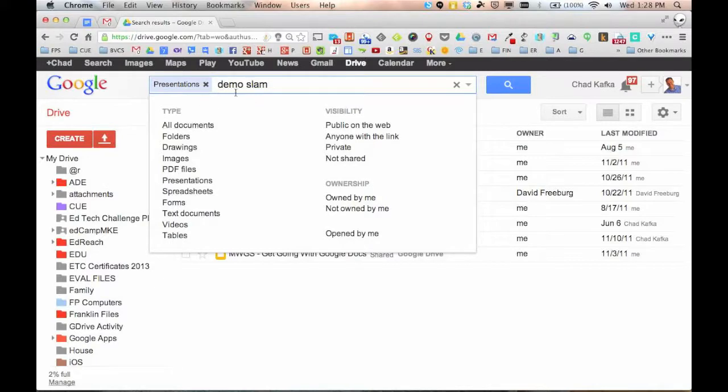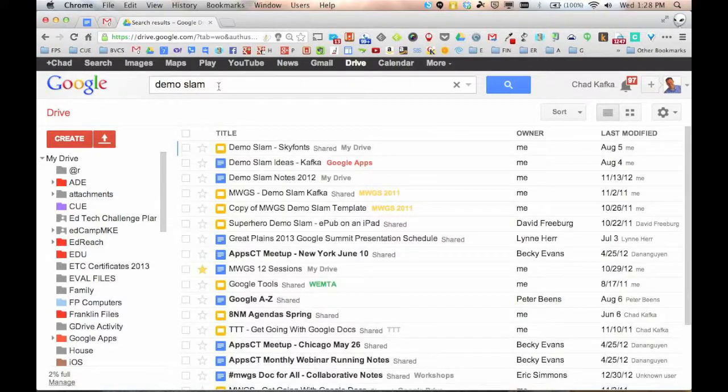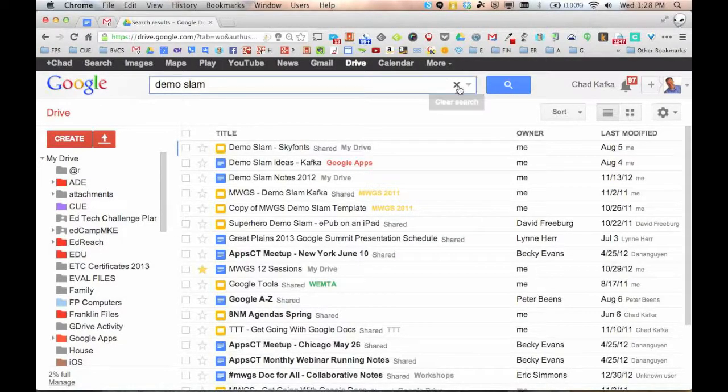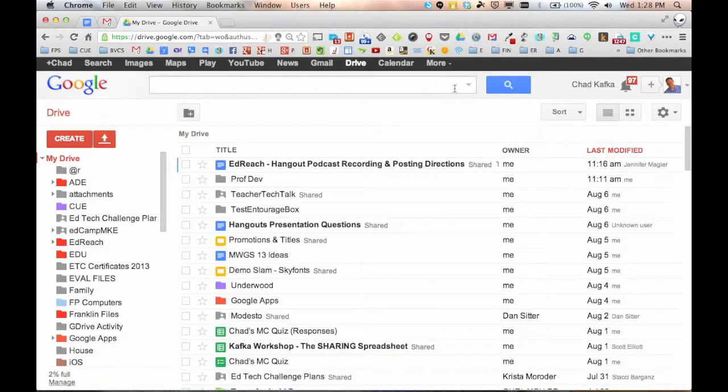When you don't want to see those little filters there anymore, you can just X them. So I'm going to X this presentations filter and now it's back to just a normal search for demo slam. And I can X this search to clear it out and now I'm just back to my regular drive. So great to use the search bar to find your stuff.